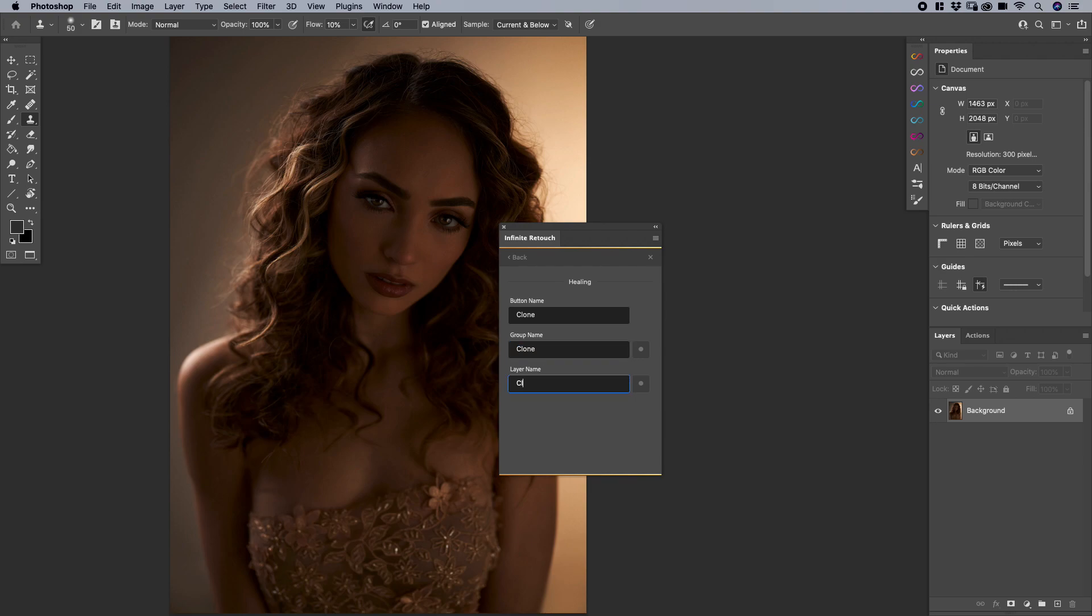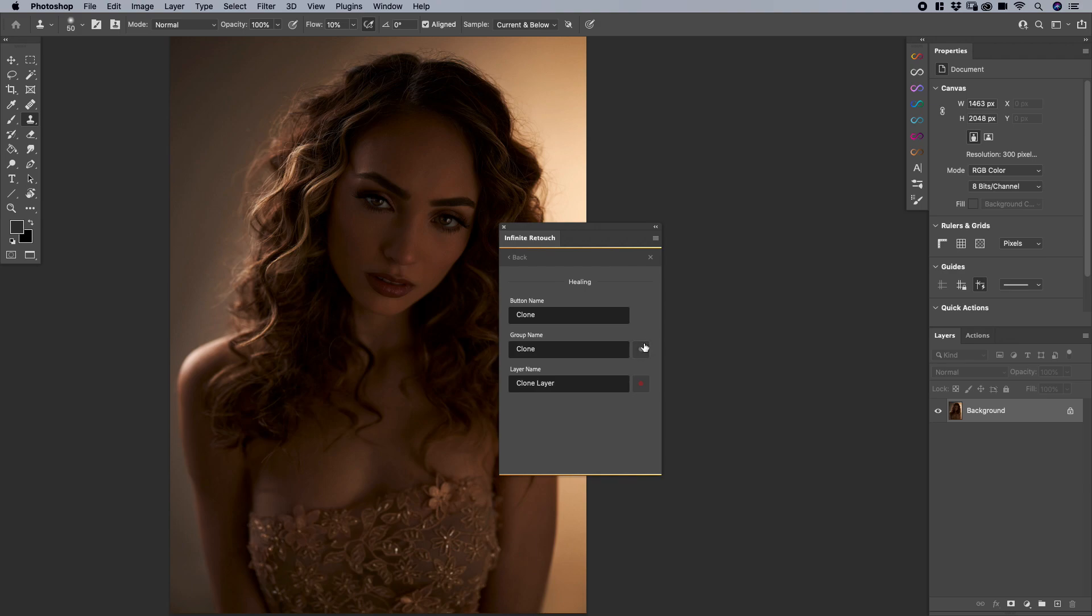And I can also change the colors by clicking on these two buttons here and deciding if I would like a different color. So I'll have my clone layer set to red, I'll have my group set to purple for no other reason, just to demonstrate. And then when I go back, I can change the blend mode.